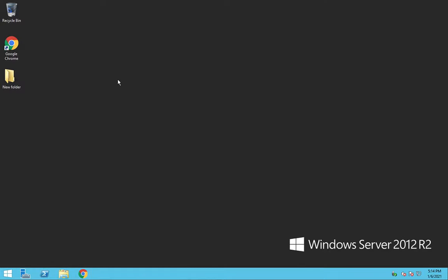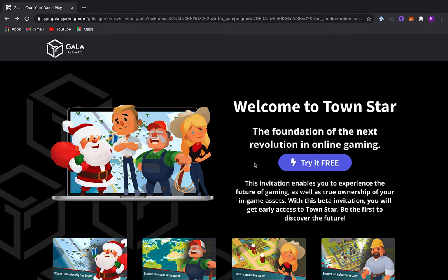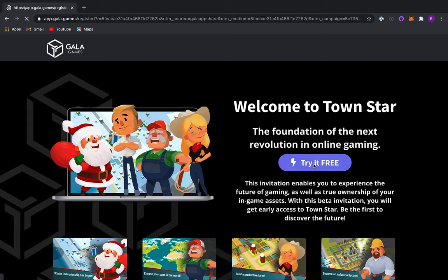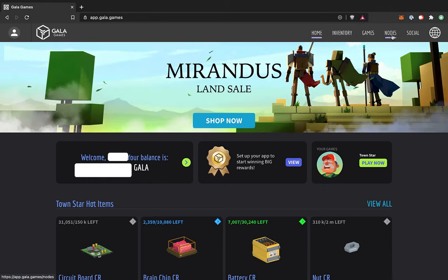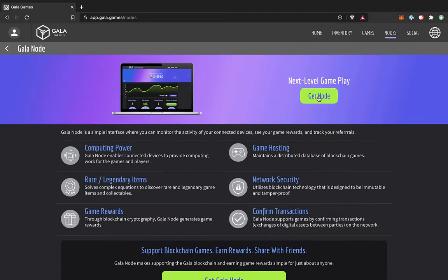Now that we've got the server all set up, let's go ahead and get our Gala Games node. If you don't already have a Gala account, you can get one using the link below. Also be sure to check out Gala Games first game, TownStar. It's free to play and it's a lot of fun. Once you're all logged into your Gala Games account, I'm going to go to this Nodes tab. Click on that. And then click on Get Node.